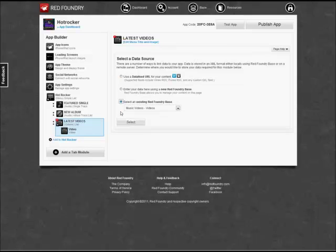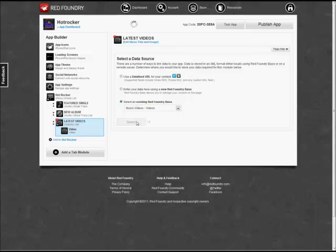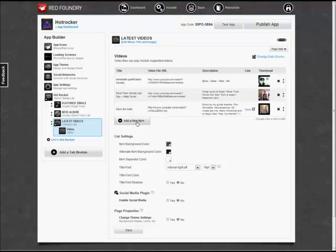As before, it's asking us for a URL for the videos. I've uploaded some videos to the Red Foundry database, so we're going to select that and use those. And that completes our menu items for Hot Rocker.